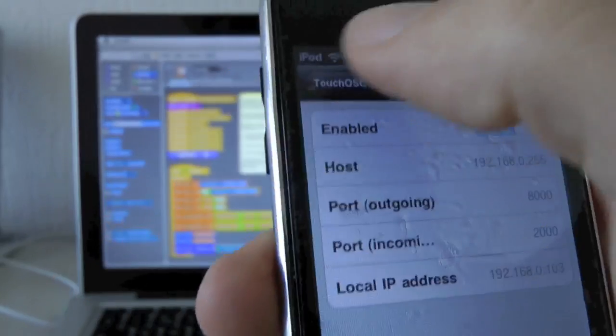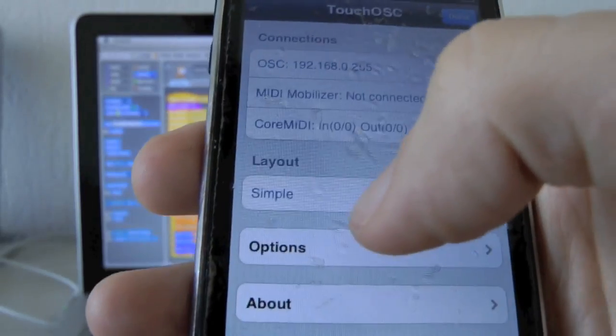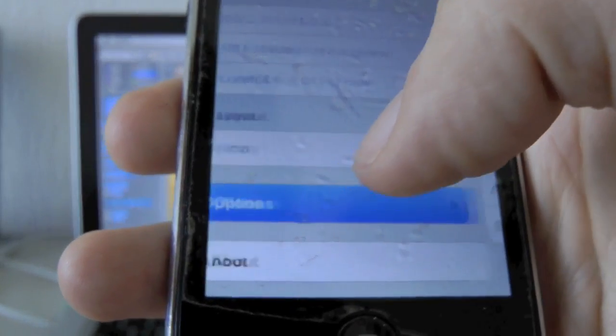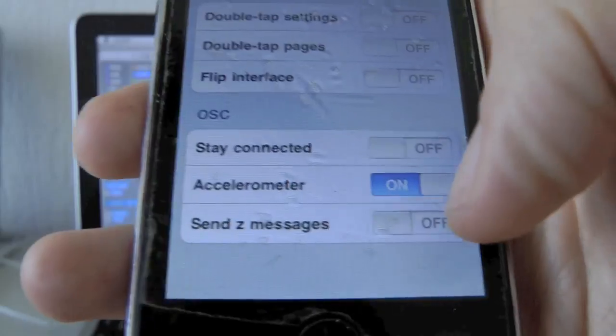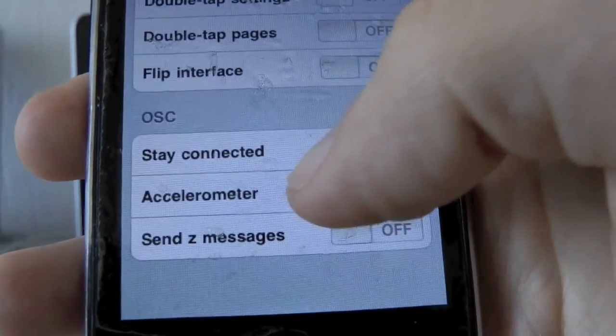The first three numbers mostly have to be the same, the correct port. I choose a simple layout, and don't forget to turn on accelerometer.